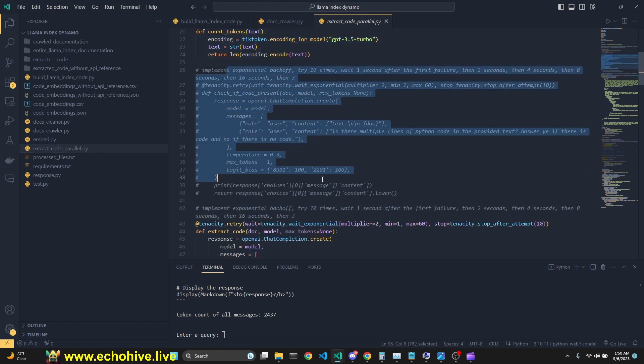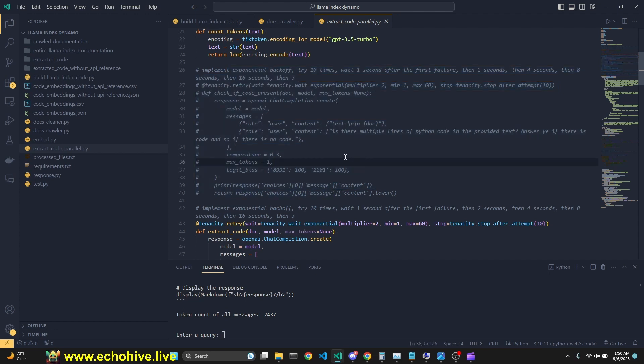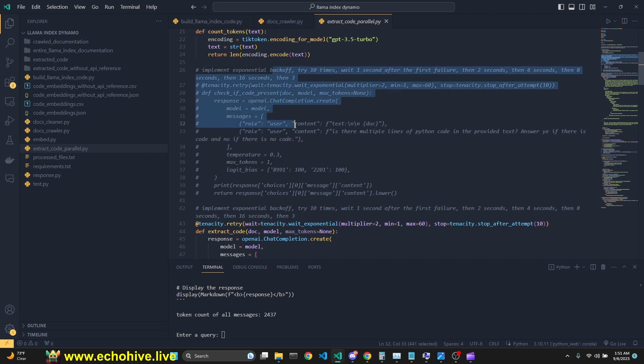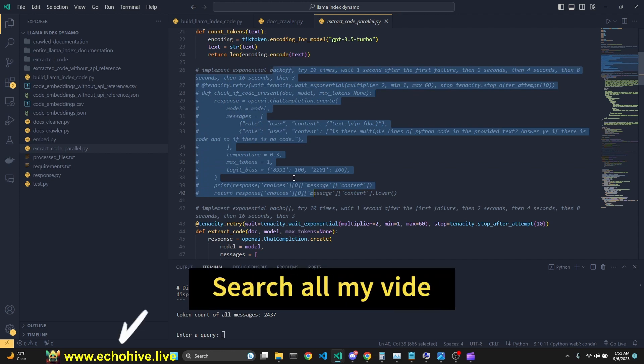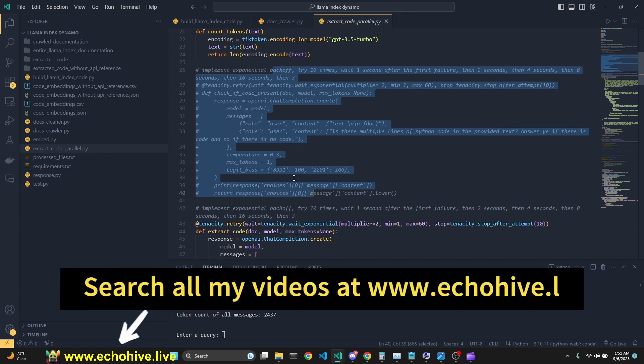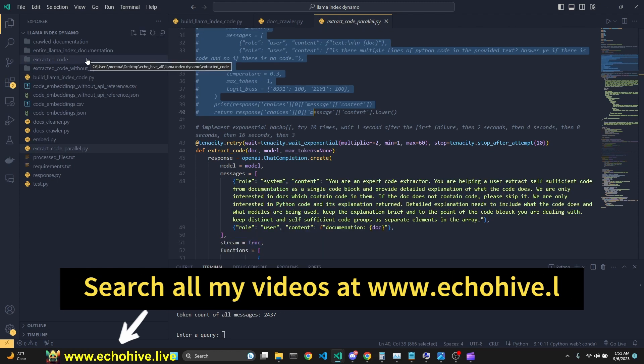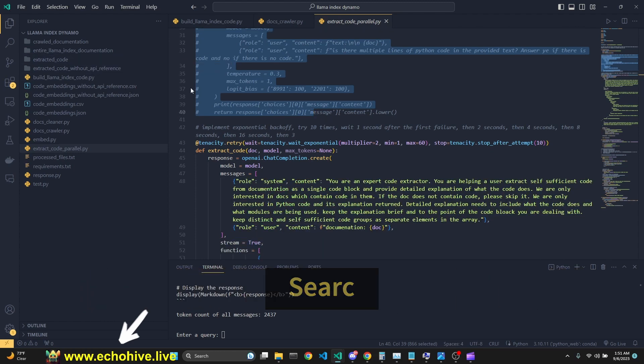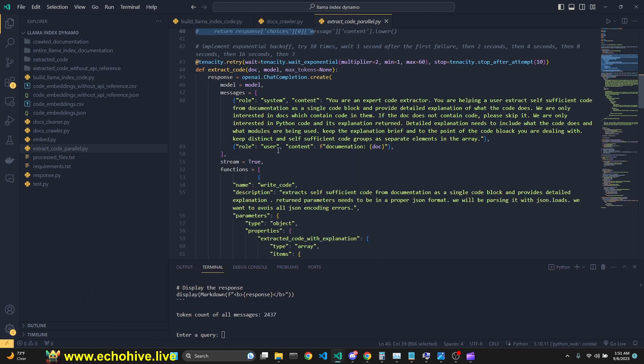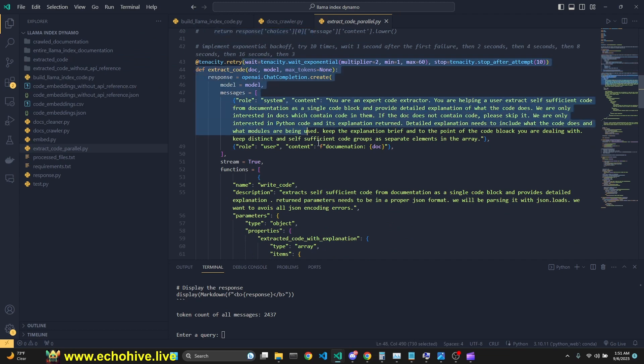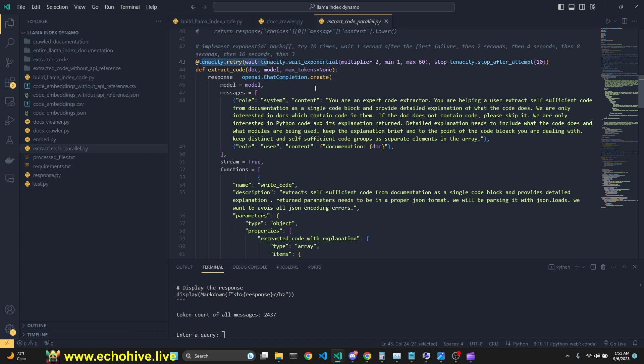I actually originally with Lankchain implementation was actually sending the code files to GPT 3.5 Turbo 16k to make sure if it actually contained any meaningful code. But for this implementation, I commented this out. Like I said, a very detailed code review is present in the Lankchain video. Link will be in the description. And also because the Lama index documentation is almost one-third the size, I actually decided to send each and every one to GPT-4. We are using Tenacity just in case if any one of our API calls fails, then we are doing exponential back-off and keep trying up to ten attempts.